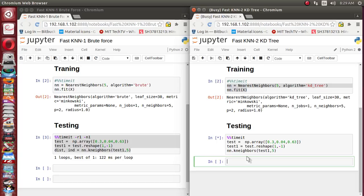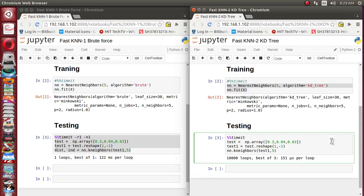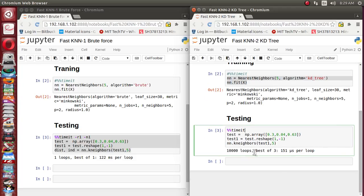The test runs three times, which is why it gives the impression of taking longer. The result is a best of three: 151 microseconds. Comparing 122 milliseconds for brute force to 151 microseconds for KD tree, that is approximately 1000 times improvement. That is how KD tree is very useful for the testing phase. I hope you enjoyed this video and understood how the fast KD tree nearest neighbor algorithm is beneficial.